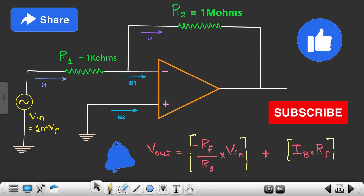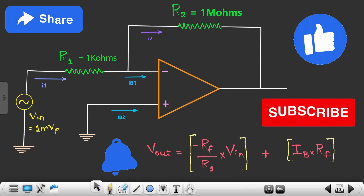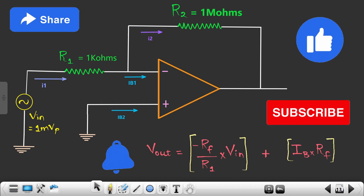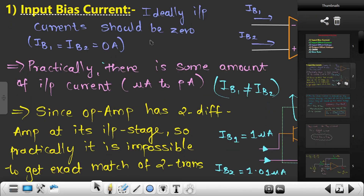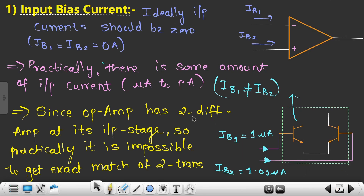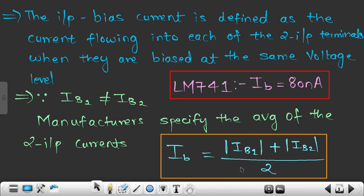Hello engineers, welcome to the new video of the course. In this particular video we are going to see how exactly we are nullifying the effect of input bias current occurring at the output side. Before coming to this point, we will quickly revise what we had studied about input bias current — its definition and the formula: (|IB1| + |IB2|) / 2.